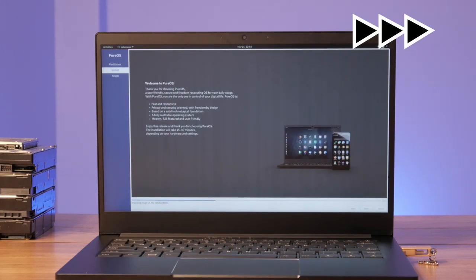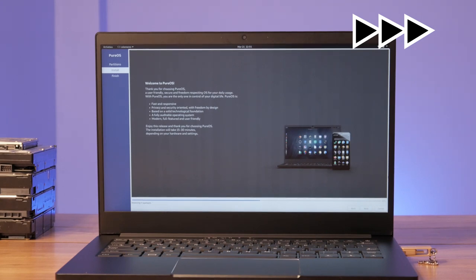PureOS is a Debian-based, 100% free software, truly convergent operating system developed and maintained by Purism. It's an operating system that's not based on Android or iOS.